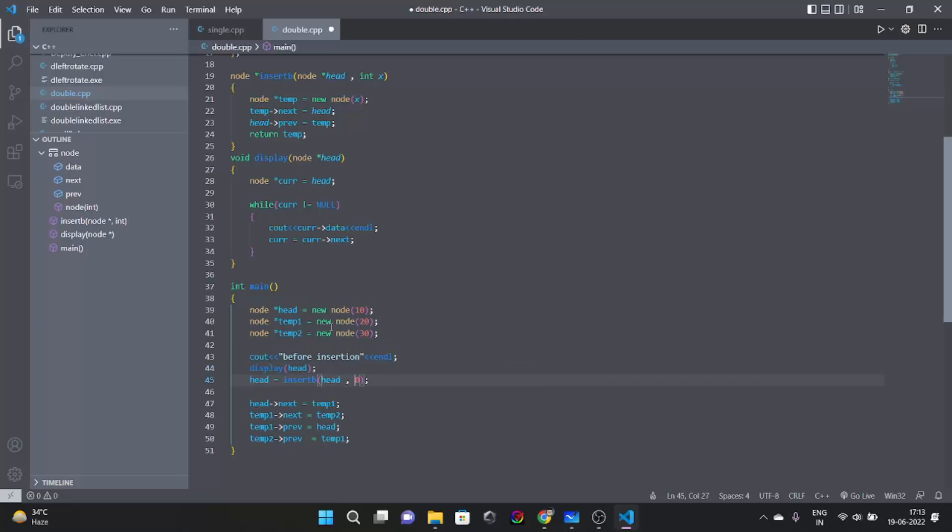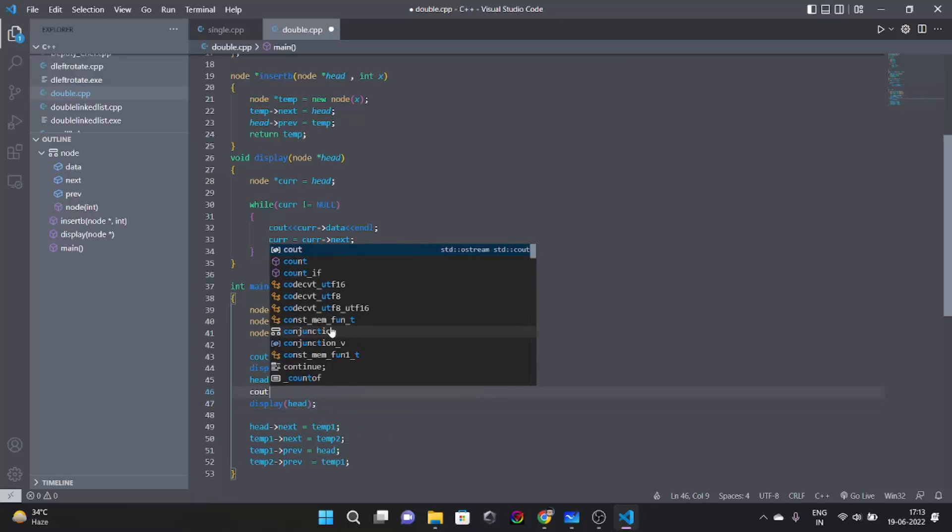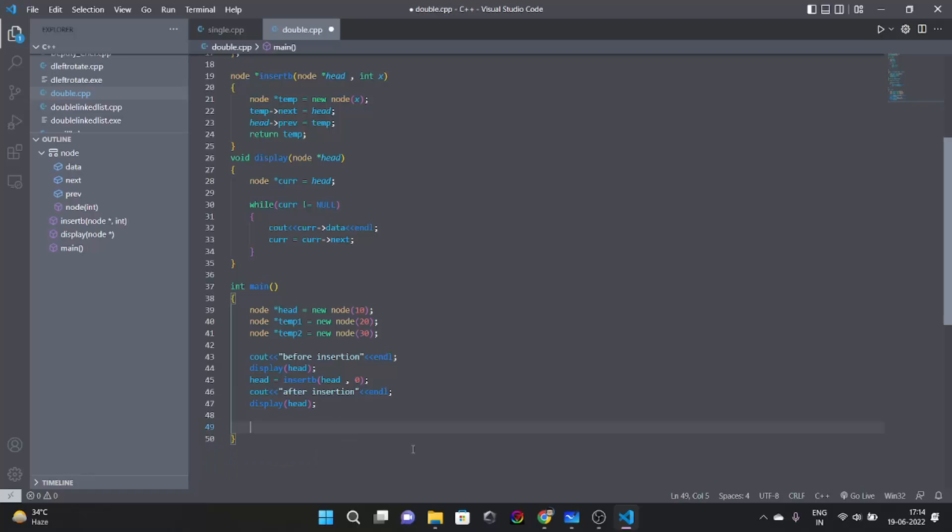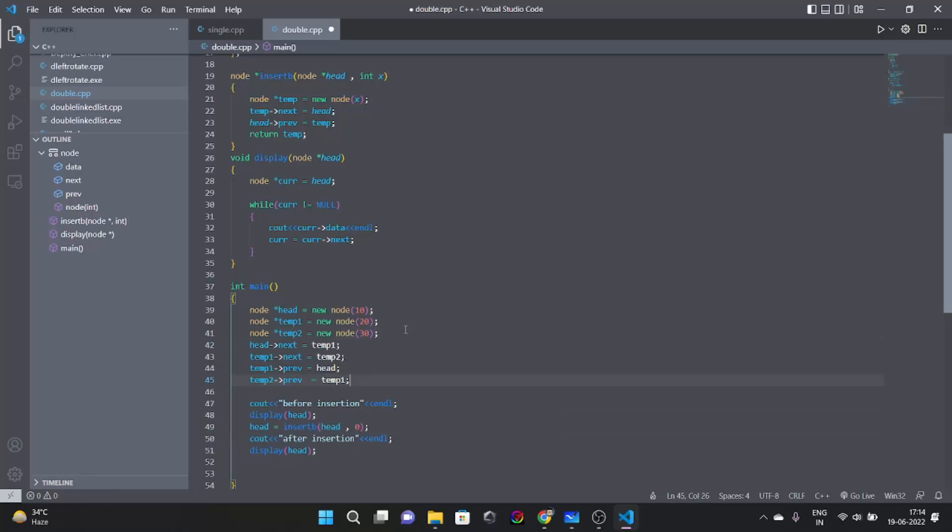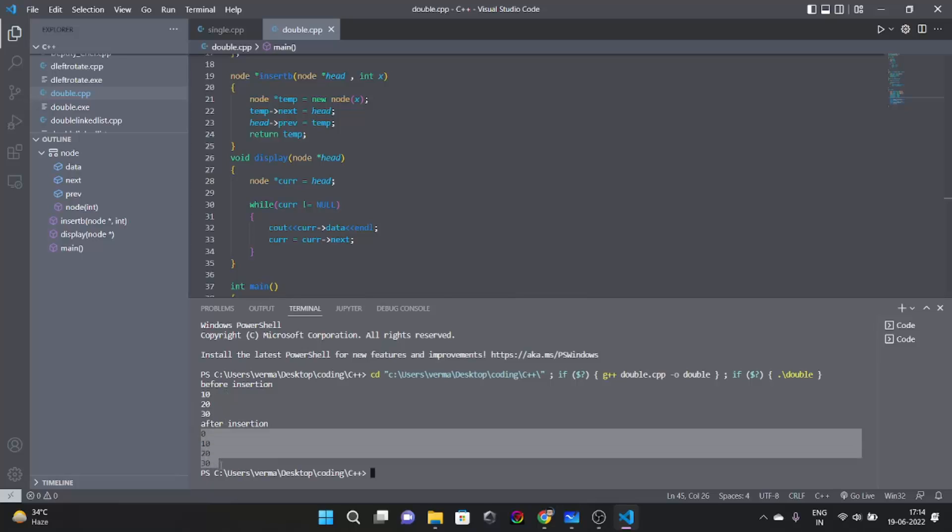So we did this thing. Let's see the previous video for insertion. We are going to write display head, and one more line that will be cout after insertion. Now let's try and run this. We have to have this here. Now let's run this. See before insertion it just looked like 10-20-30 and after insertion 0-10-20-30. That's good this will be the desired output.